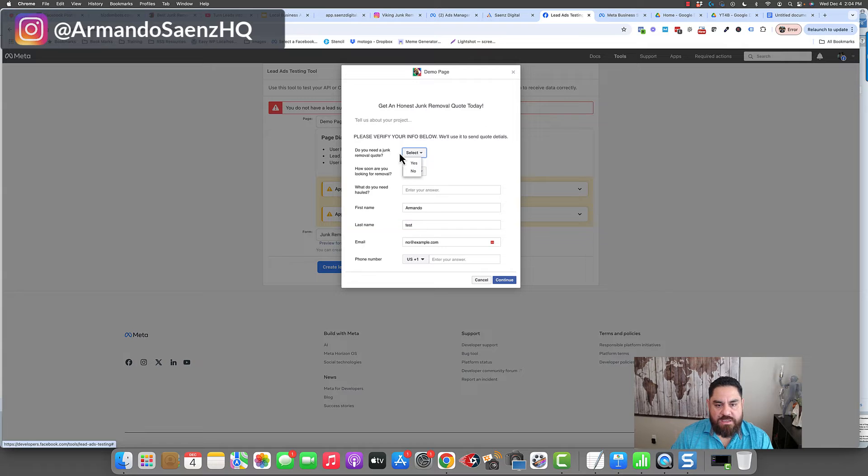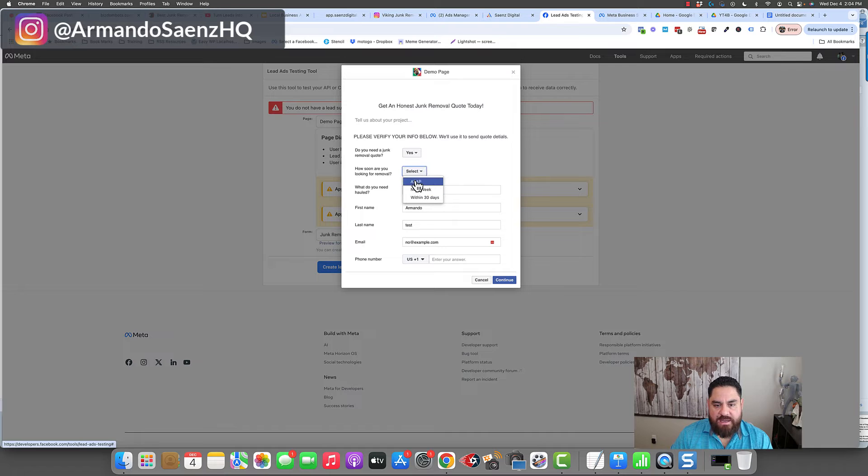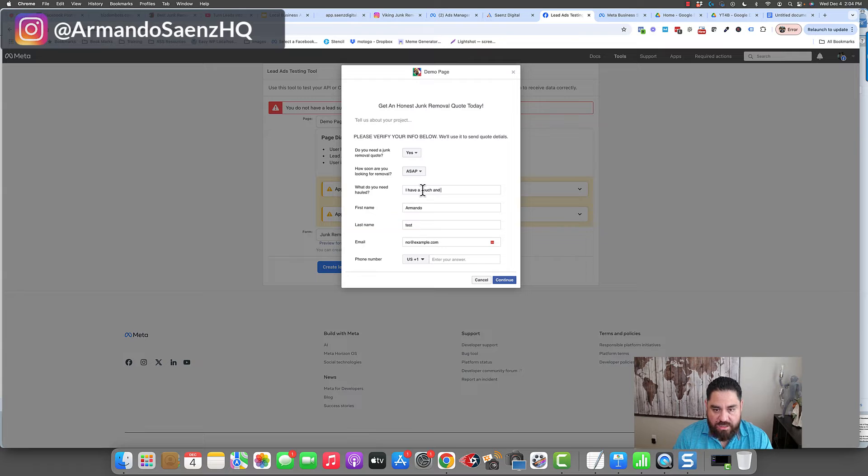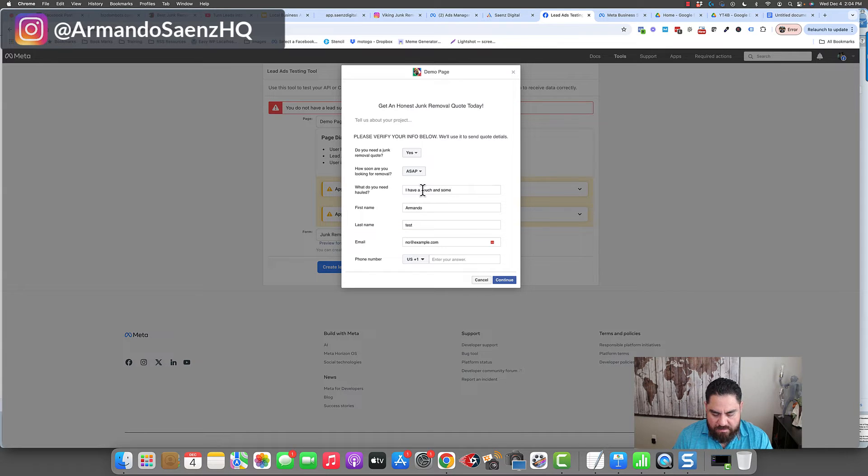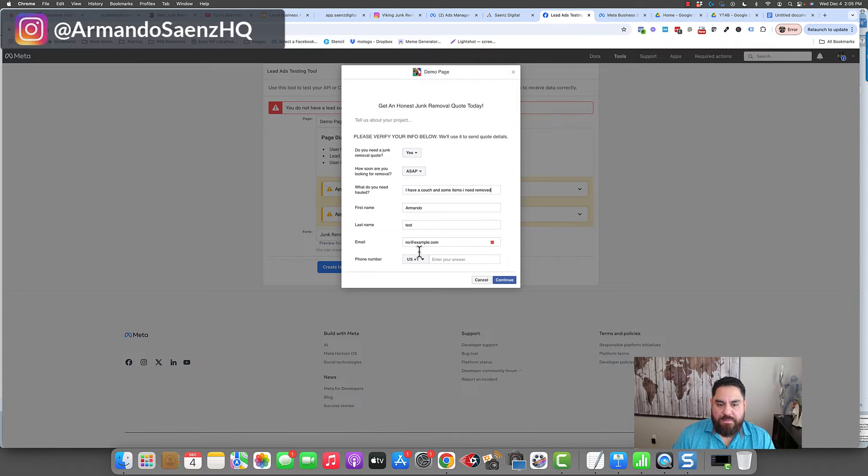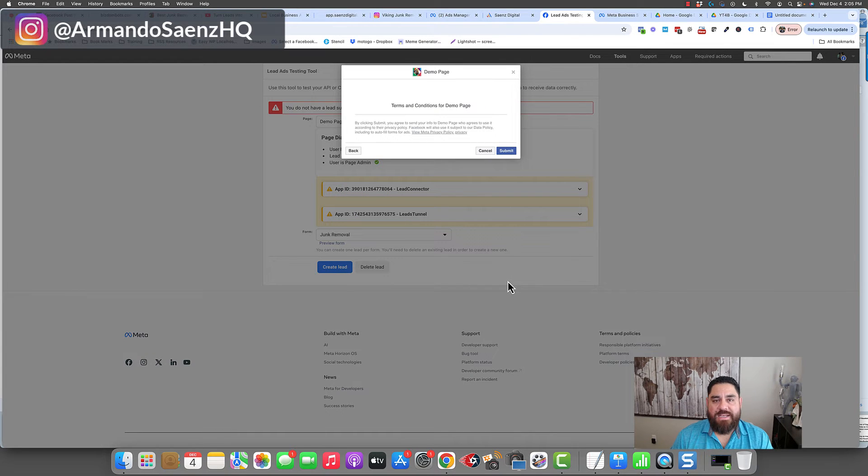So I'm just going to say, do you provide junk removal? Do any junk removal quote? I'm going to answer this as the user. I'm going to say, I need this ASAP. And I'm going to say, I have a couch and some items I need removed. I'm going to put my first name, my email, my address, all the standard fields are in the form. And when I submit that form, I'm going to get a little thank you message that says, Hey, we're going to go ahead and text you. Expect something from us.